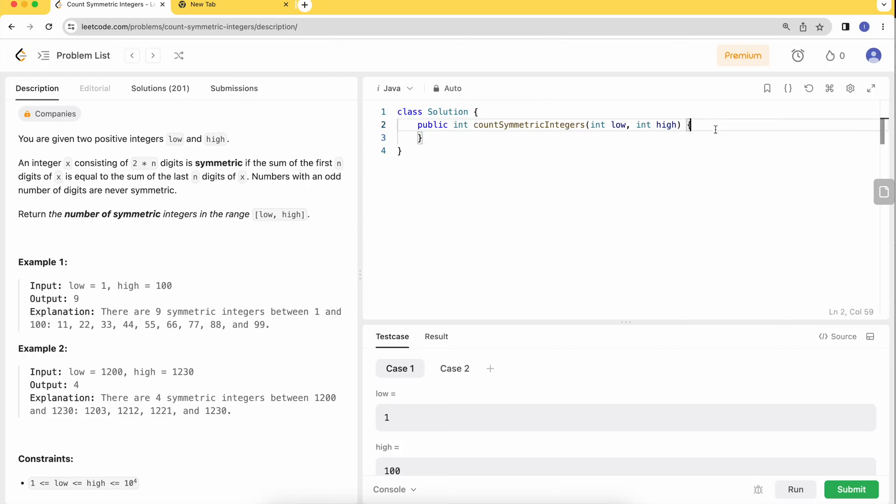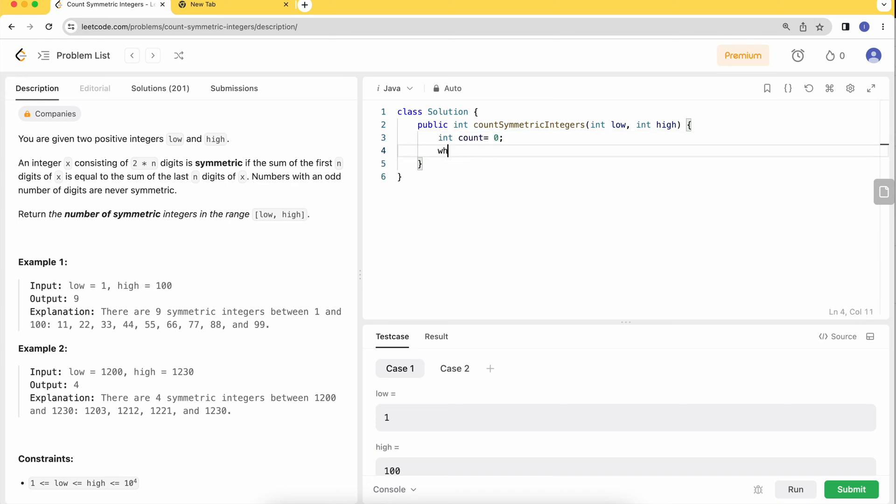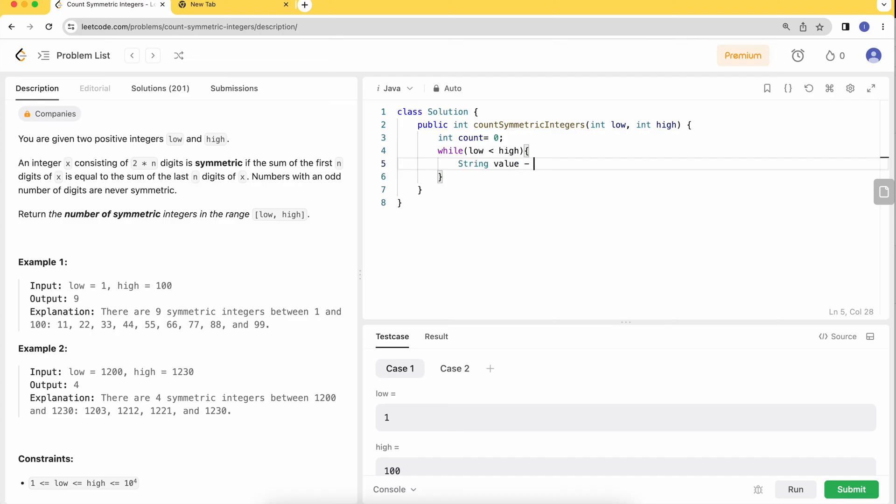Initialize the counter at zero, loop through the digits, and convert to string so we can figure out the length and split in half. Use String.valueOf for the current number.